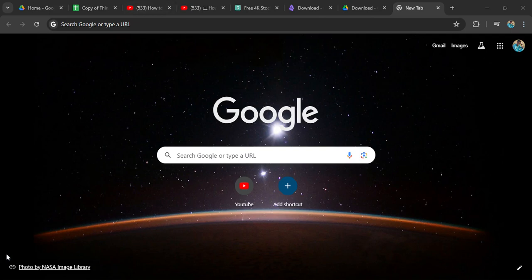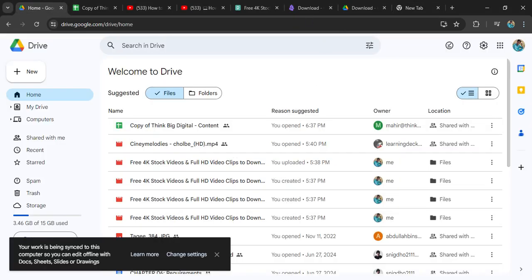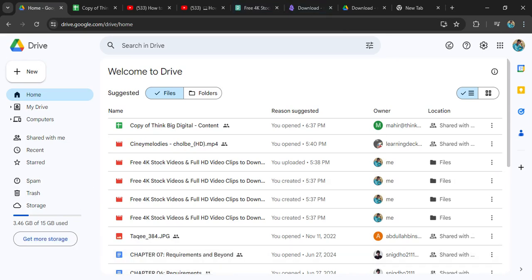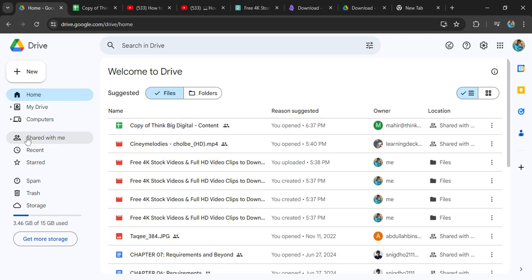First of all, we have to go to our Google Drive. So this is my Google Drive interface. Now we are in the home page. How can we see that someone has shared with me something? I have to go to this section which is 'Shared with me.' Click on 'Shared with me.'